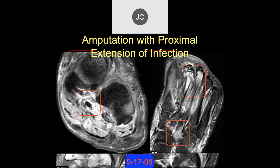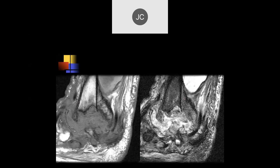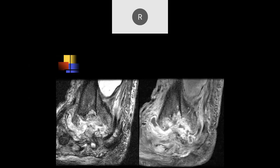Looking at the hindfoot, there's a lot of destructive change. You don't see much of a calcaneus or talus — this is all abscess and phlegmon. If you give contrast now, there's something going up proximally that is concerning.